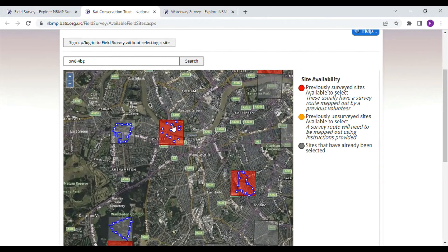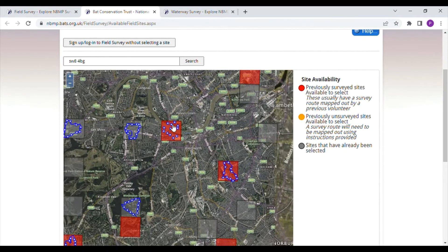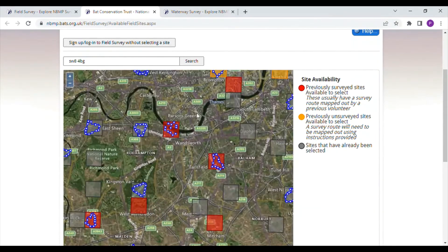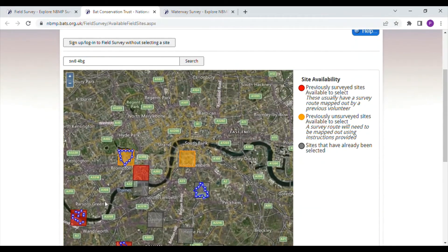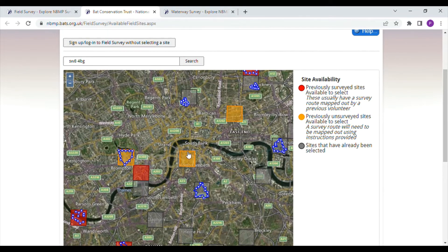If none of the red squares is suitable for you, then look at the orange squares. These are sites that haven't been surveyed before. One or two of them do actually have a route mapped out, but for most of them you will need to map out the route from scratch. Instructions are provided to help you do this.